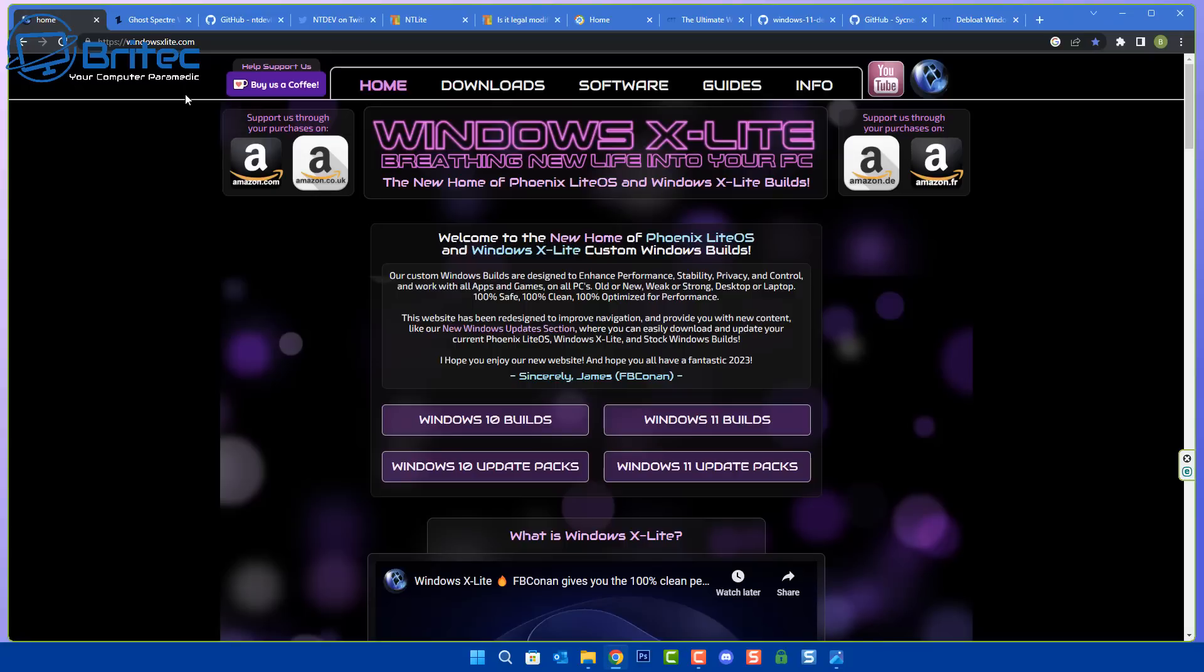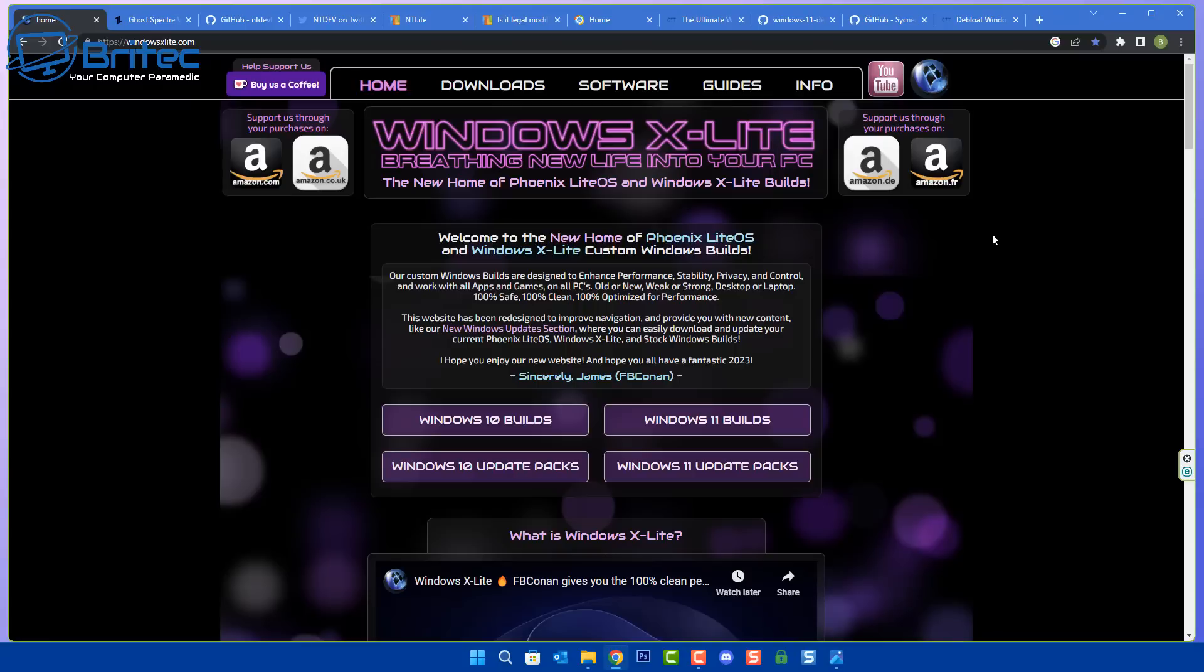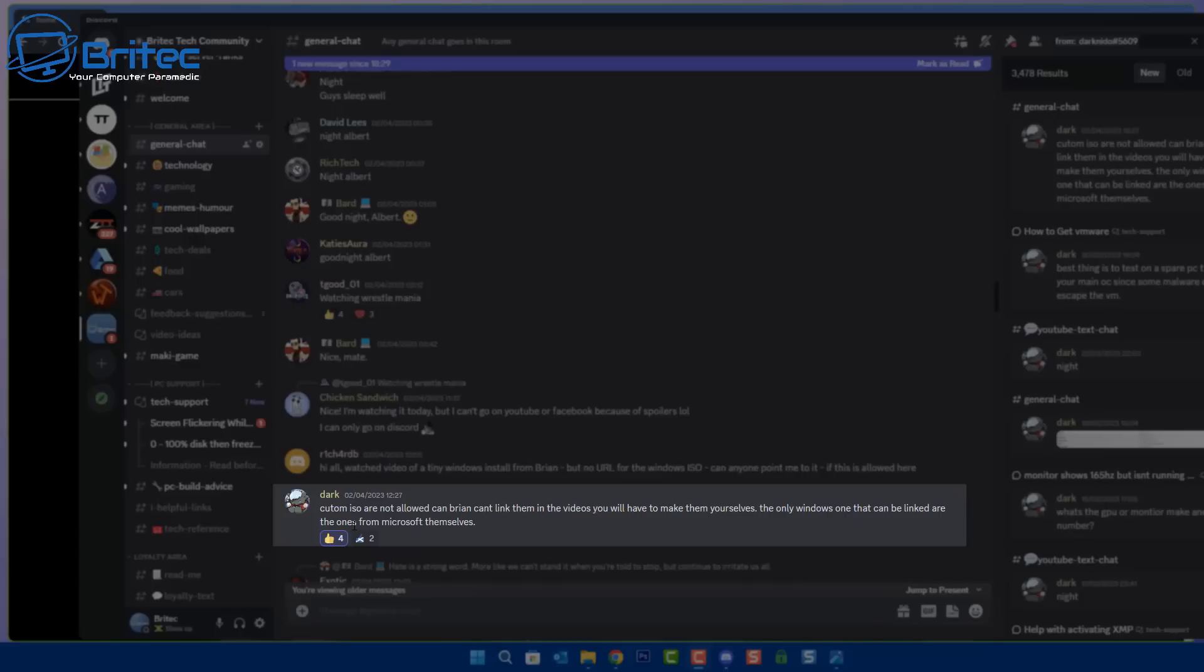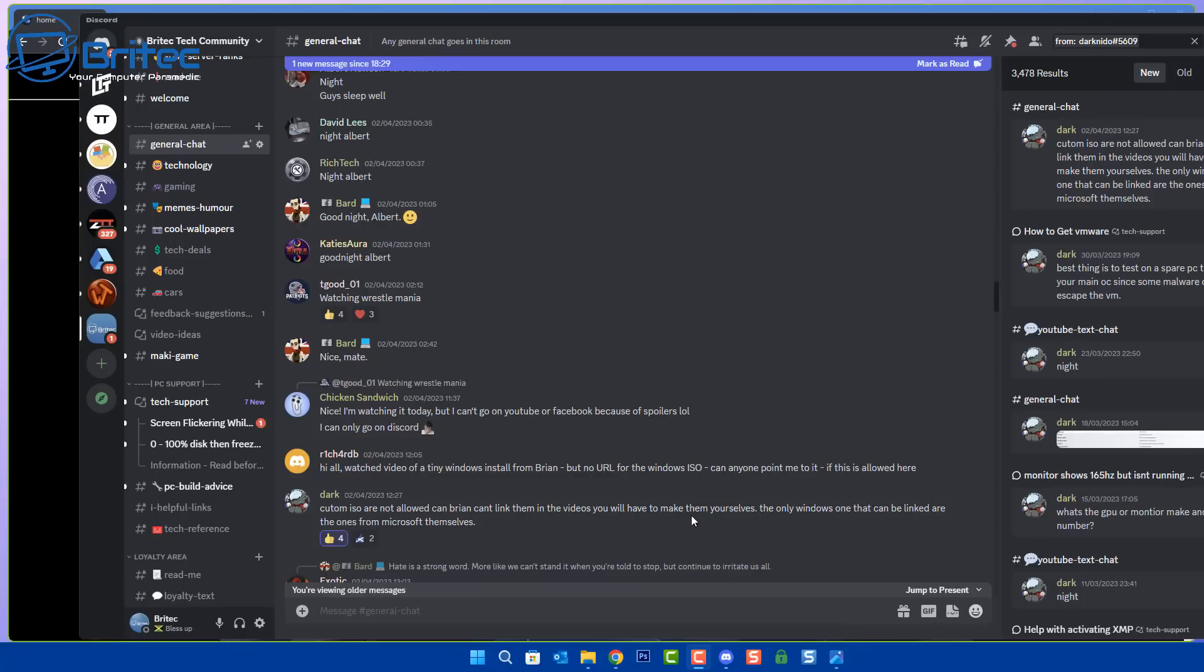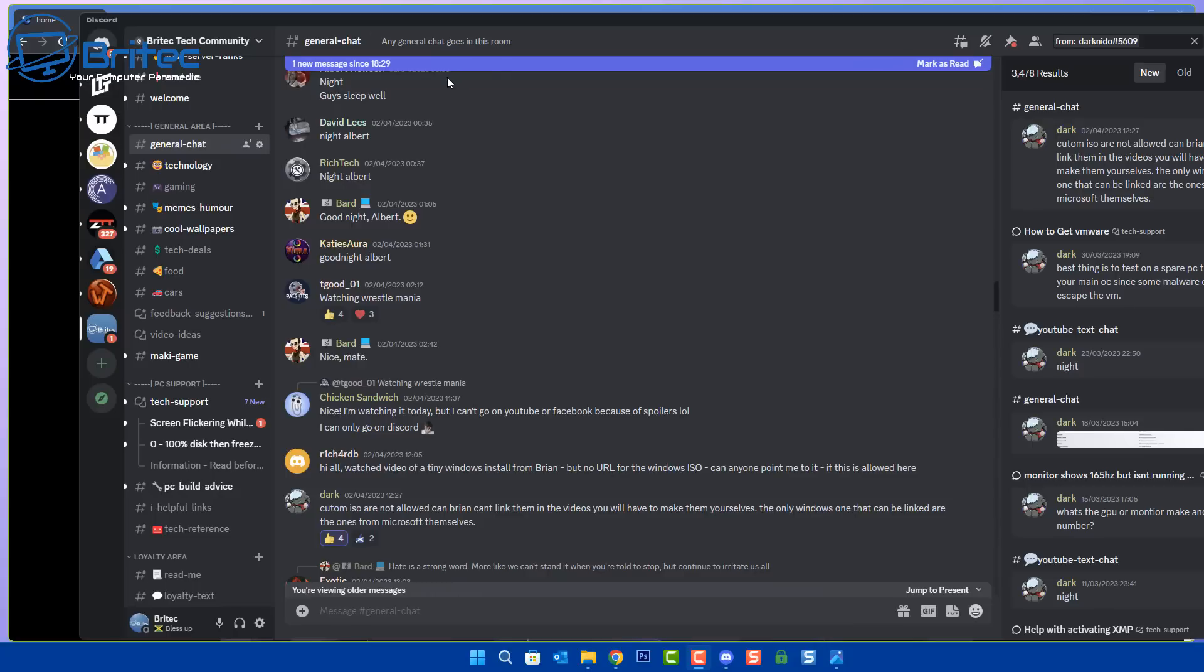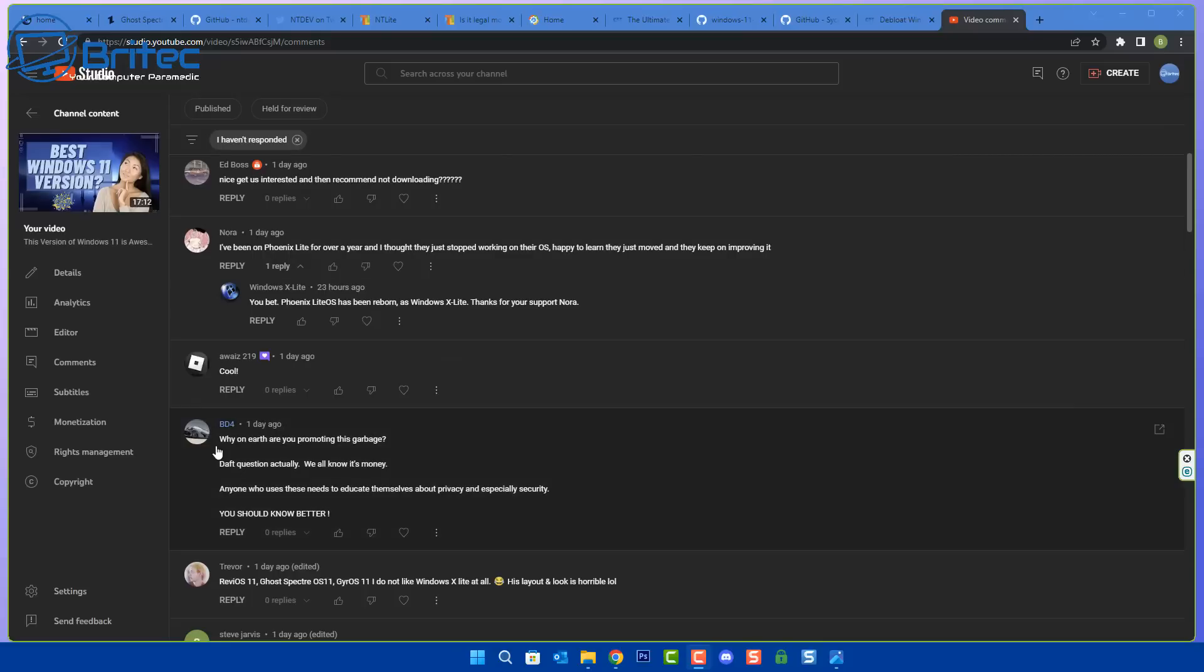My channel is about creating content. If I make a video on say for instance this operating system, I'm showing you something, doesn't mean I am saying use it. Sometimes people assume a lot of things. If you go to my Discord server you'll see plenty of times that people have asked for the ISO and guess what, I've told them or one of my staff members have told them no we don't give out ISO files. Custom ISOs are not allowed, Brian cannot link them in his videos, you will have to make them yourselves.